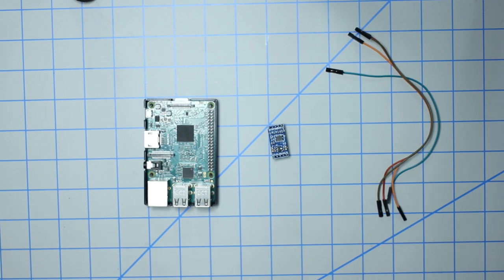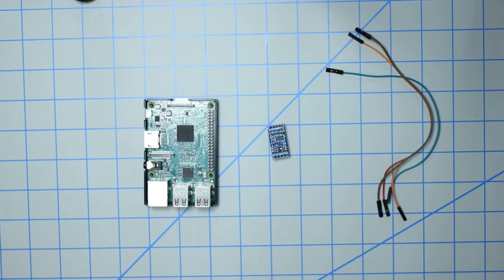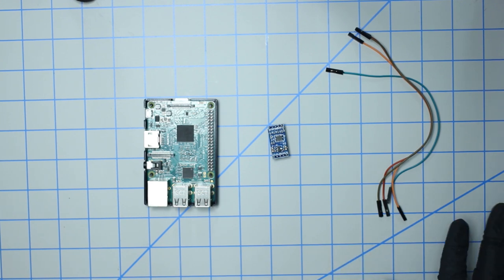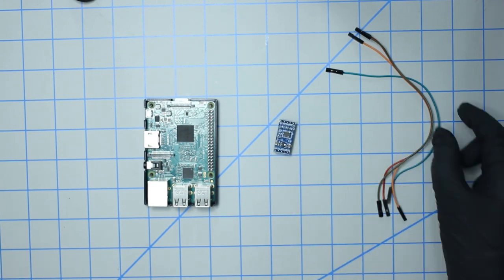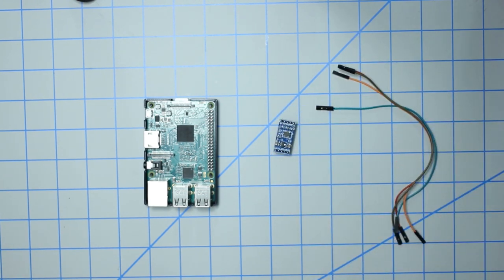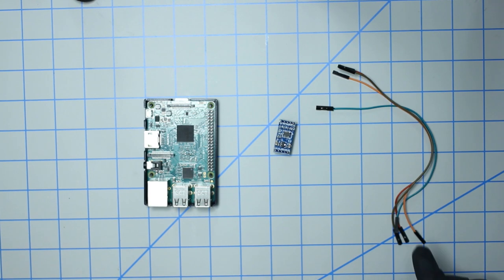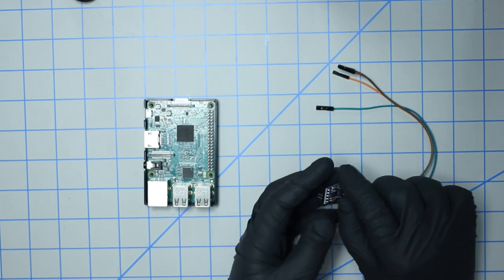As always, all the affiliate links for these parts will be listed down below. With all that said, let's go ahead and get started. The things that you need for this tutorial include the sensor and four female to female jumper cables.